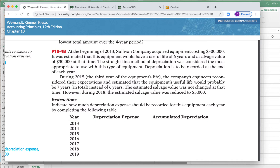This problem deals with changes in depreciation — not a problem, super easy to do. They tell us that at the beginning of 2013, Sullivan Company acquired some equipment which cost them three hundred thousand dollars. At that time the company estimated that the equipment would have a useful life of six years and a salvage value of thirty thousand dollars. They use straight-line depreciation and record it at the end of the year.